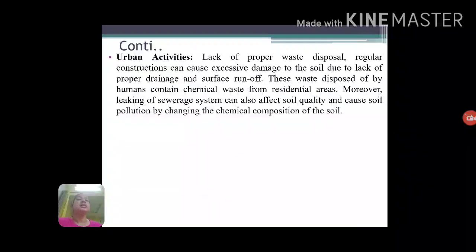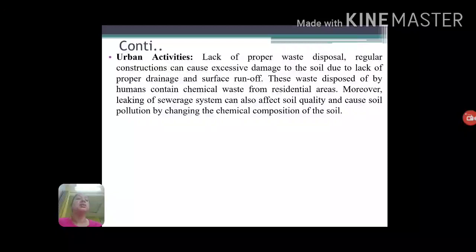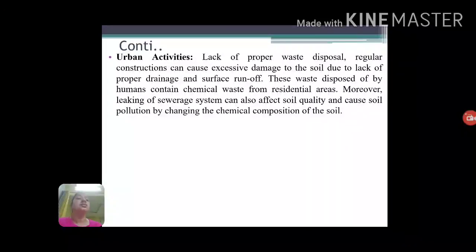Next is urban activities. In urban areas, construction activities regularly add various chemicals to the soil, and the lack of a proper drainage system may cause soil pollution. Besides that, leakage from the sewerage system in urban areas may also deteriorate the quality of the soil and cause soil pollution.